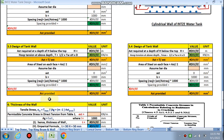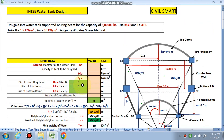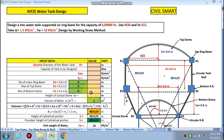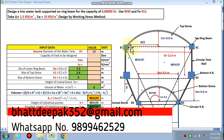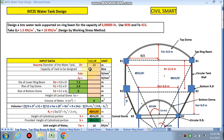Let's start. First we design the top dome. We put our data into the cells — accurate data should be entered and results will come out accordingly. For the 6 lakh liter tank, we assume the diameter: it can be 10, 12, or 14 meters. I am assuming 12 meters. The capacity to be designed is 6 lakh liters.